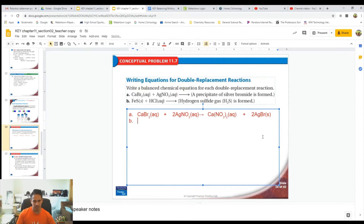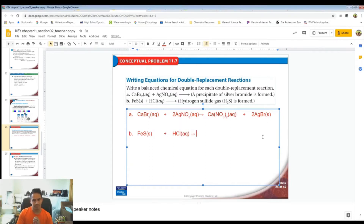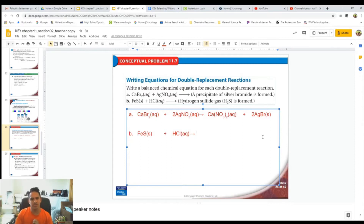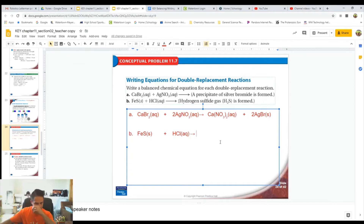Let's do the second one a little bit quicker. So this one, we have FeS, which is a solid, reacting with HCl, which is aqueous. And it says hydrogen sulfide gas is formed. So there's going to be double replacement — the S and the Cl are going to switch, or the Fe and the H are going to switch.